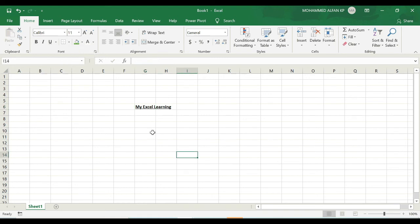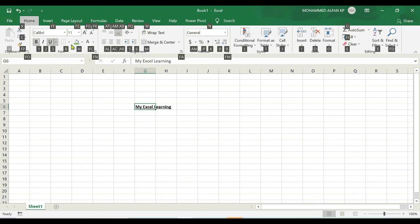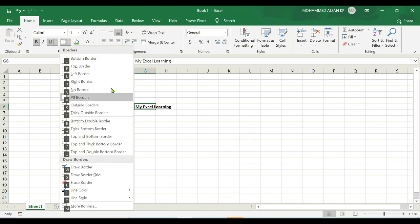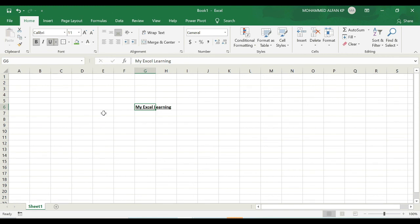If I want to give some border on it, just select this cell, after that Alt again. We can see that borders under font group only. So again H and click on B. After that it's asking for what kind of border. I just want to take outside border, so click on T - see it has a borderline.